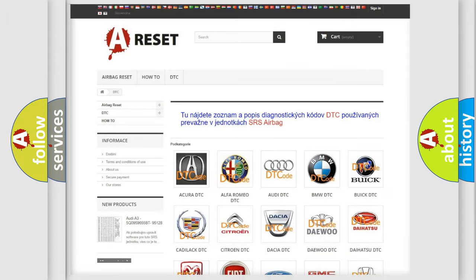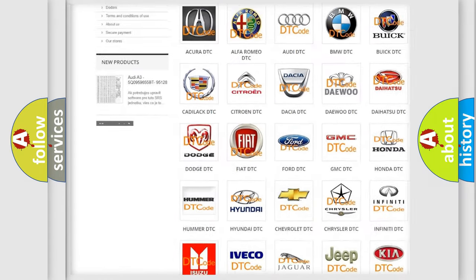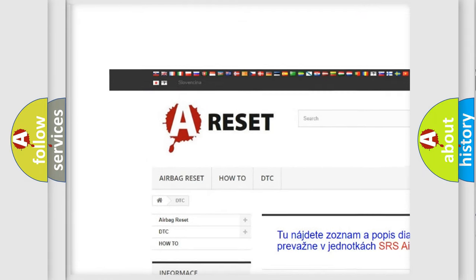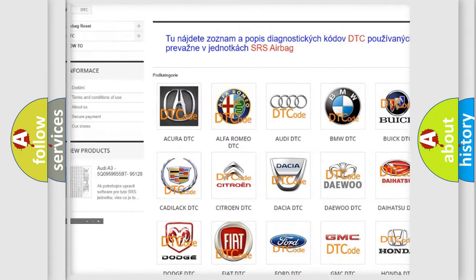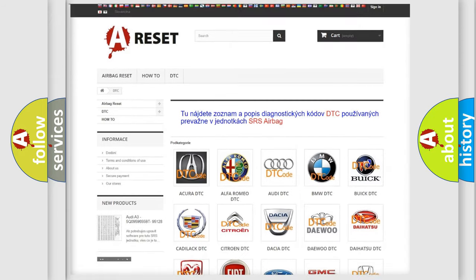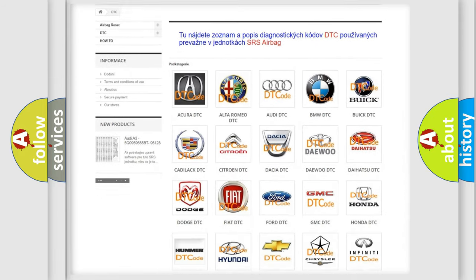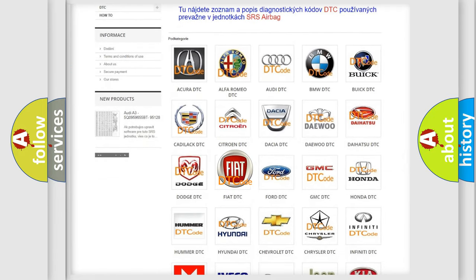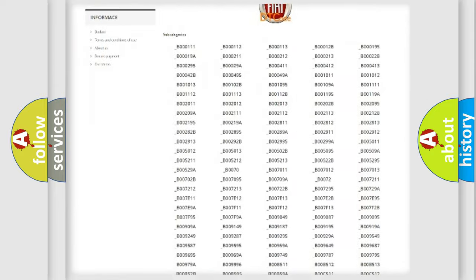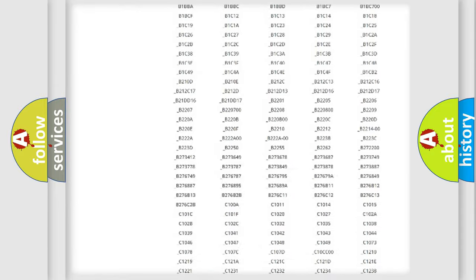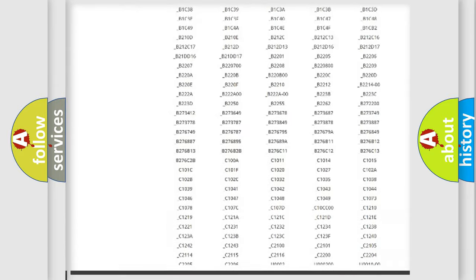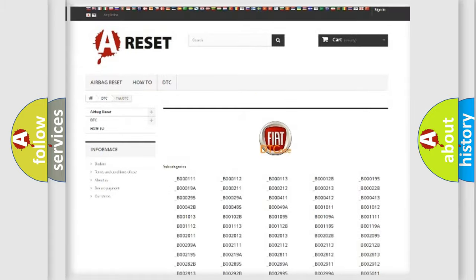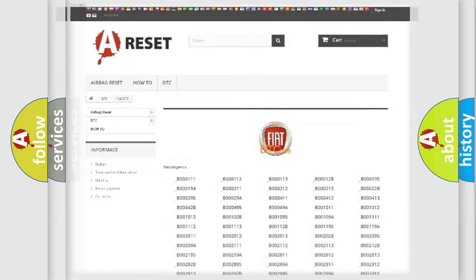Our website airbagreset.sk produces useful videos for you. You do not have to go through the OBD2 protocol anymore to know how to troubleshoot any car breakdown. You will find all the diagnostic codes that can be diagnosed in Fiat vehicles, and many other useful things.